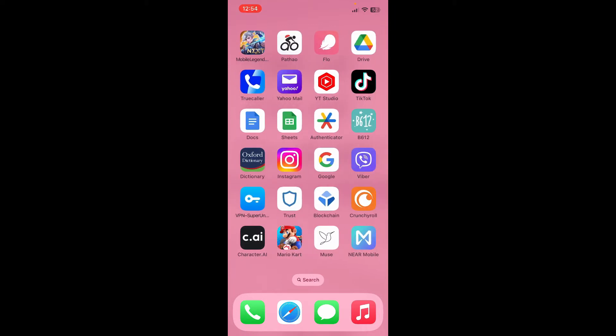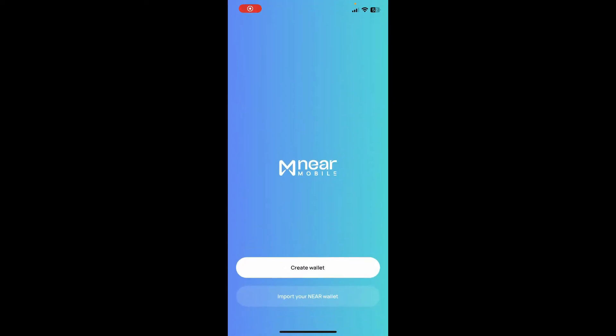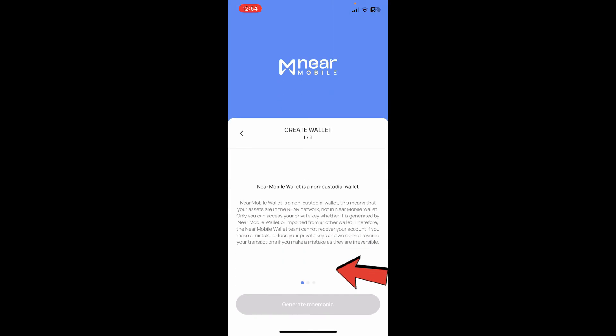If you haven't got the application downloaded yet, go ahead and open your App Store or Play Store and search for NEAR Mobile. Once you find this application, download it and tap on it to launch it. Once you open up the app, to sign up or create a new wallet, go ahead and tap on Create Wallet.